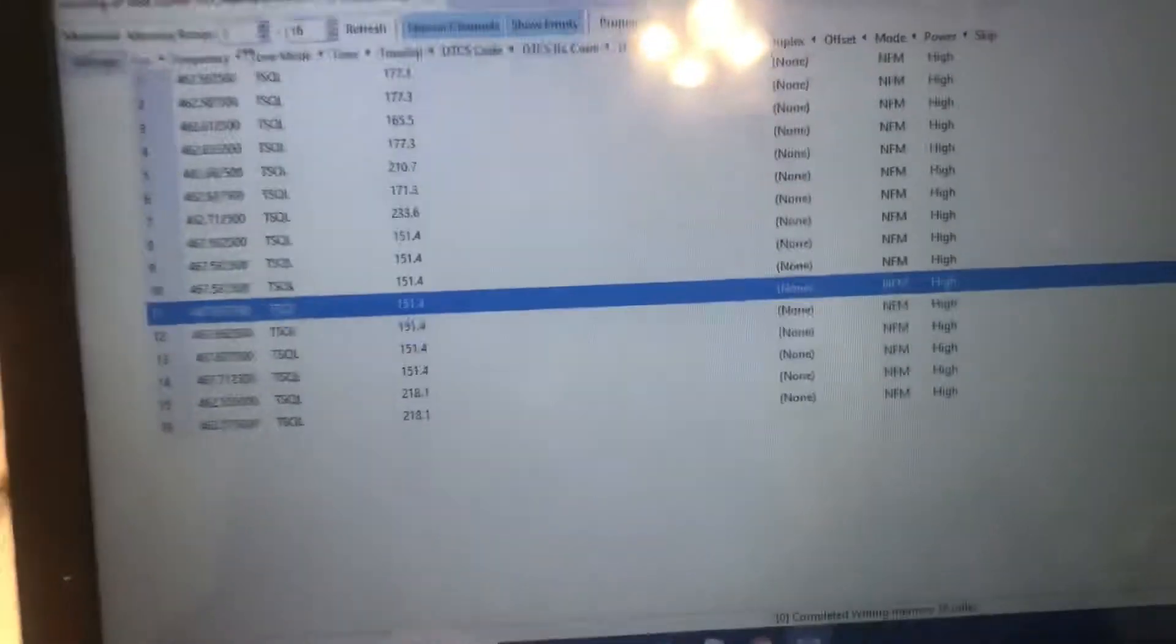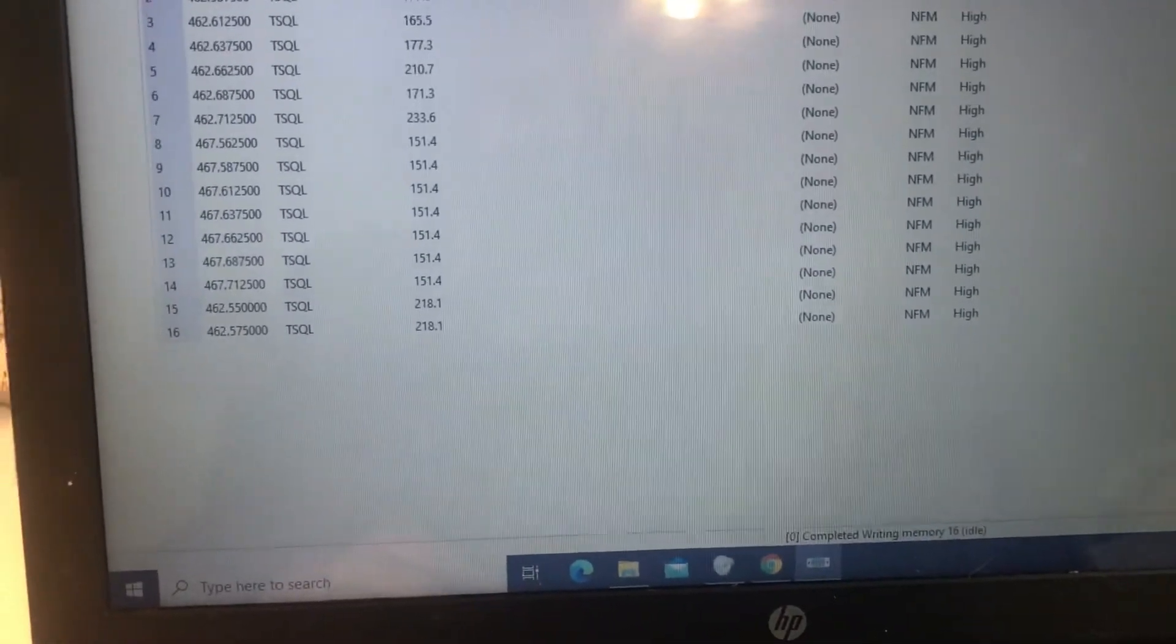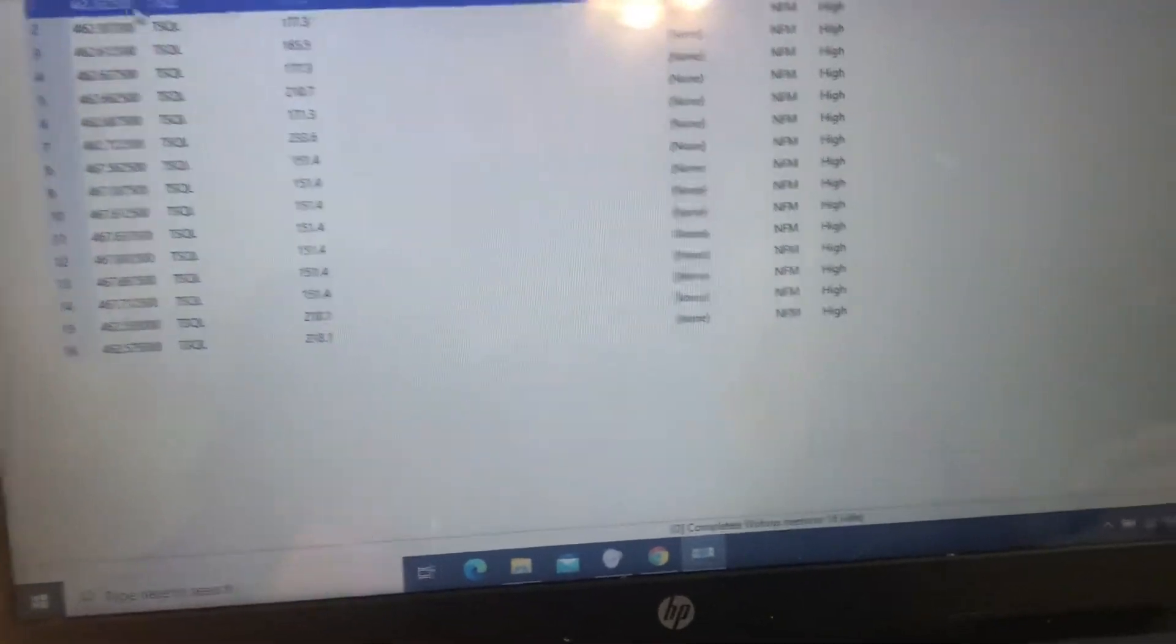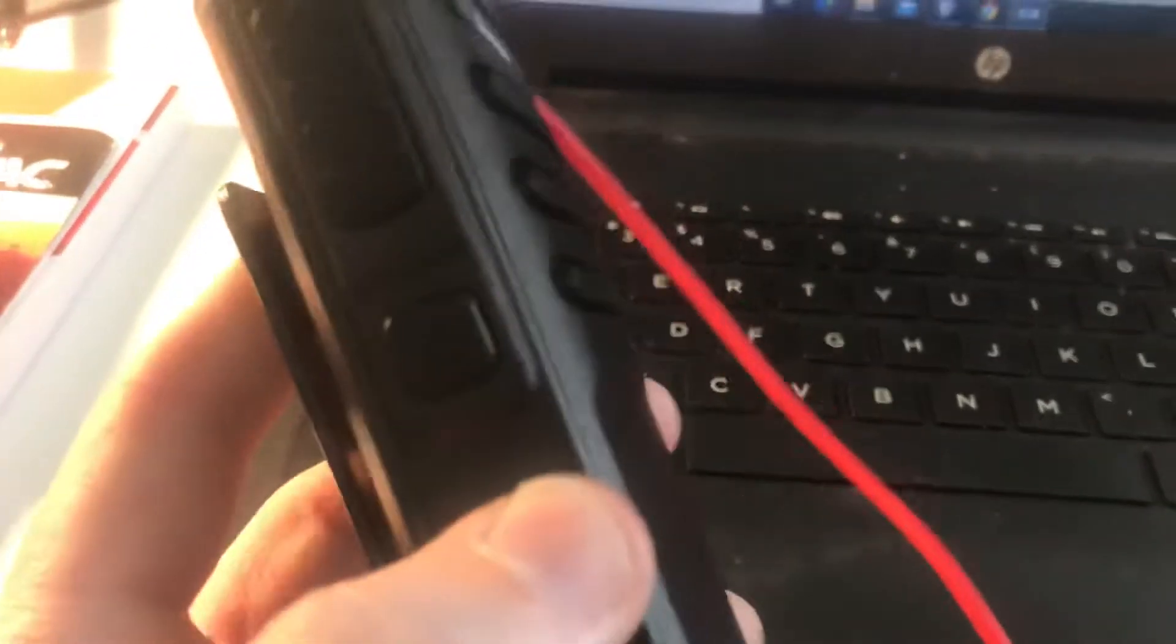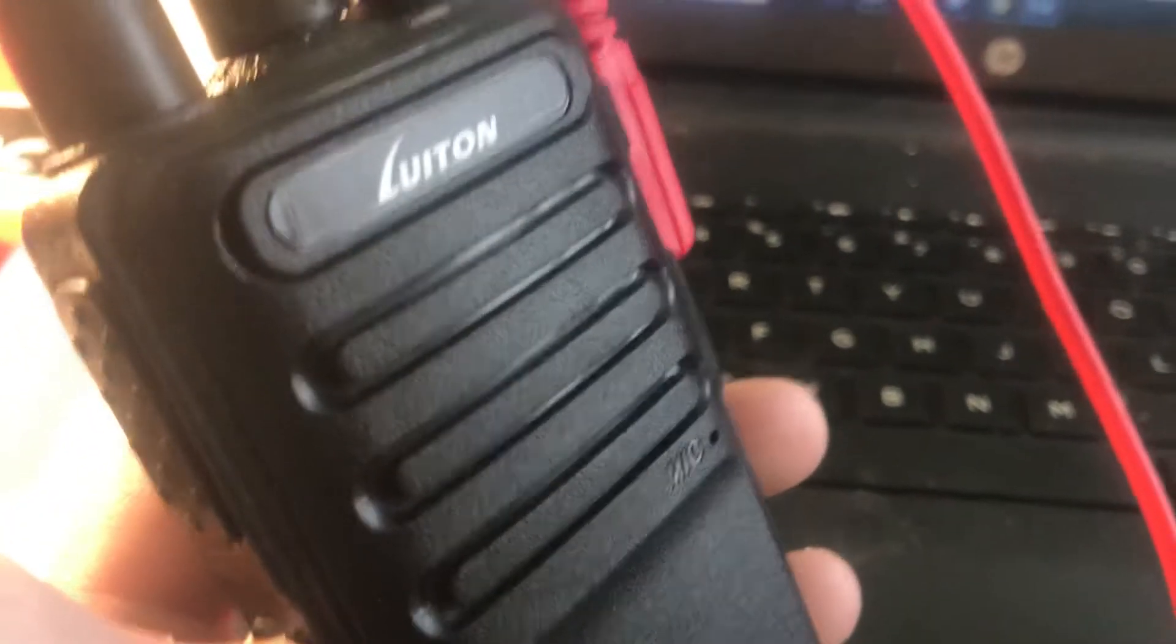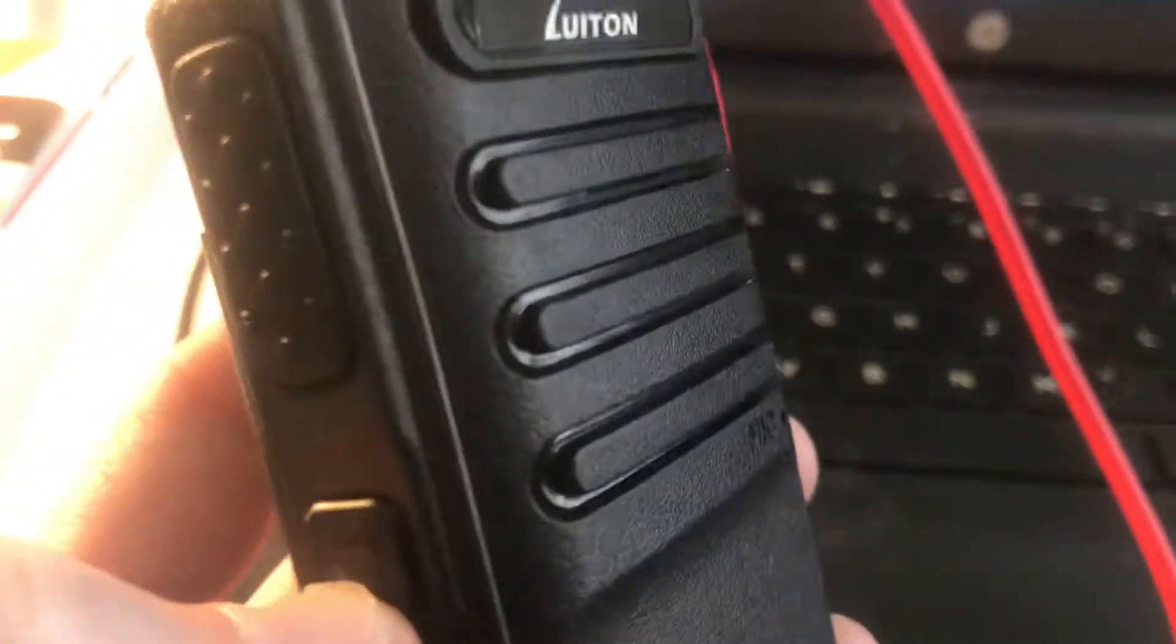Okay, so we're back with the LT-298 or excuse me LT-358, aka a bunch of different things.